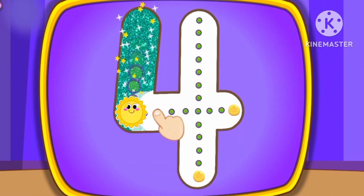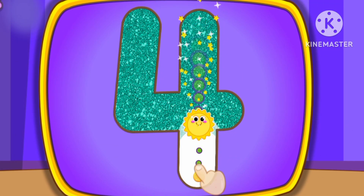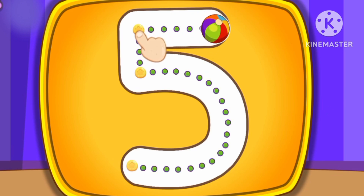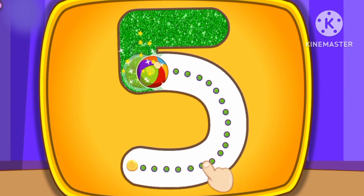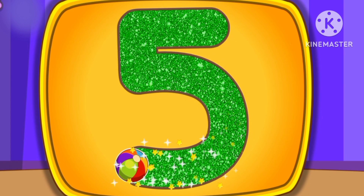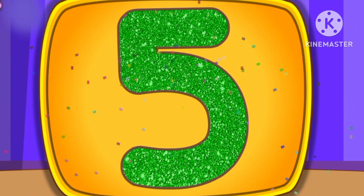Number 4. This is how we draw number 4. Number 5. This is how we draw number 5.